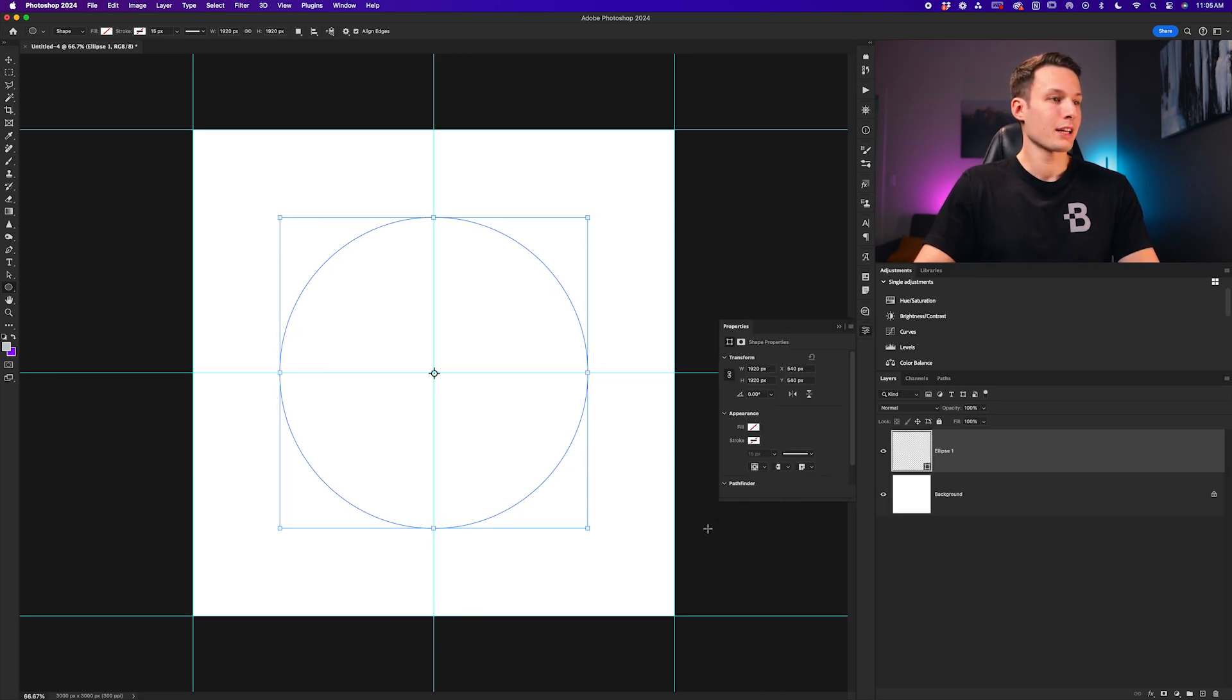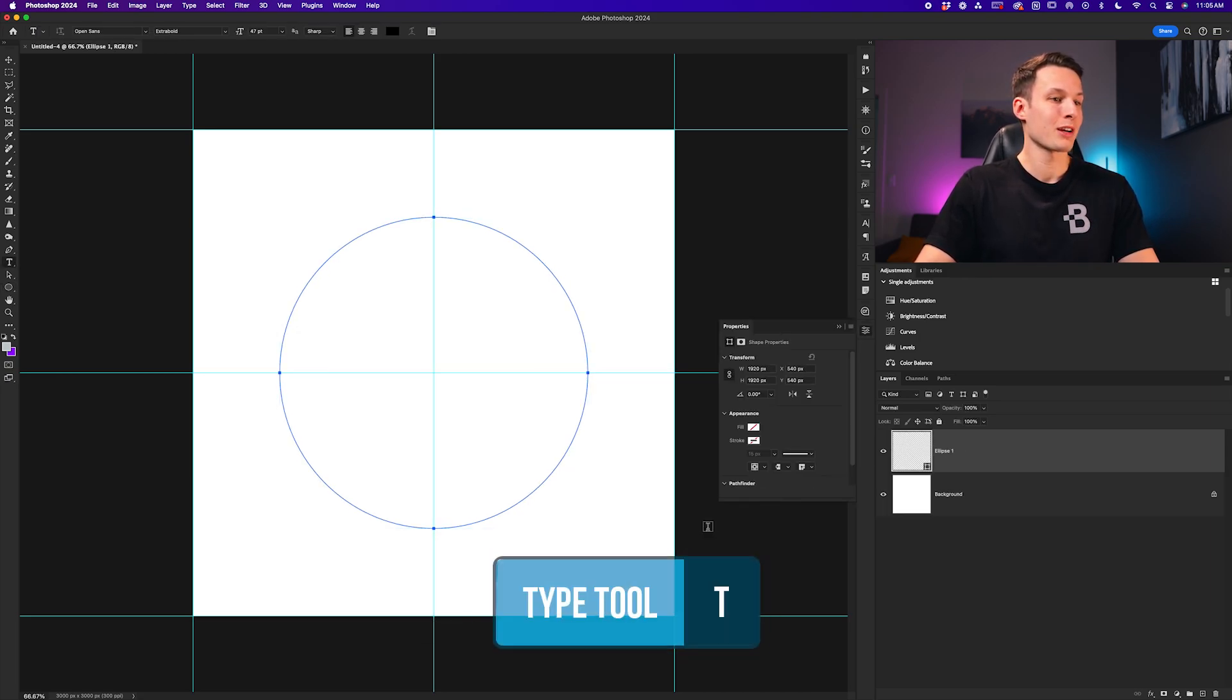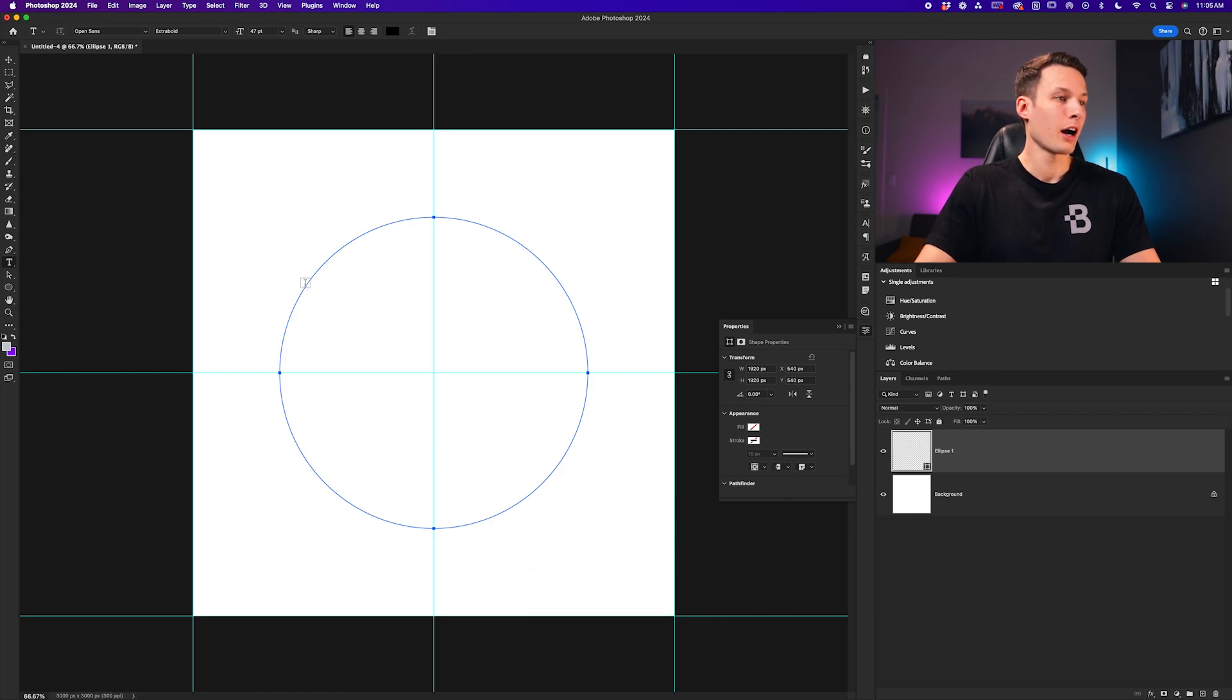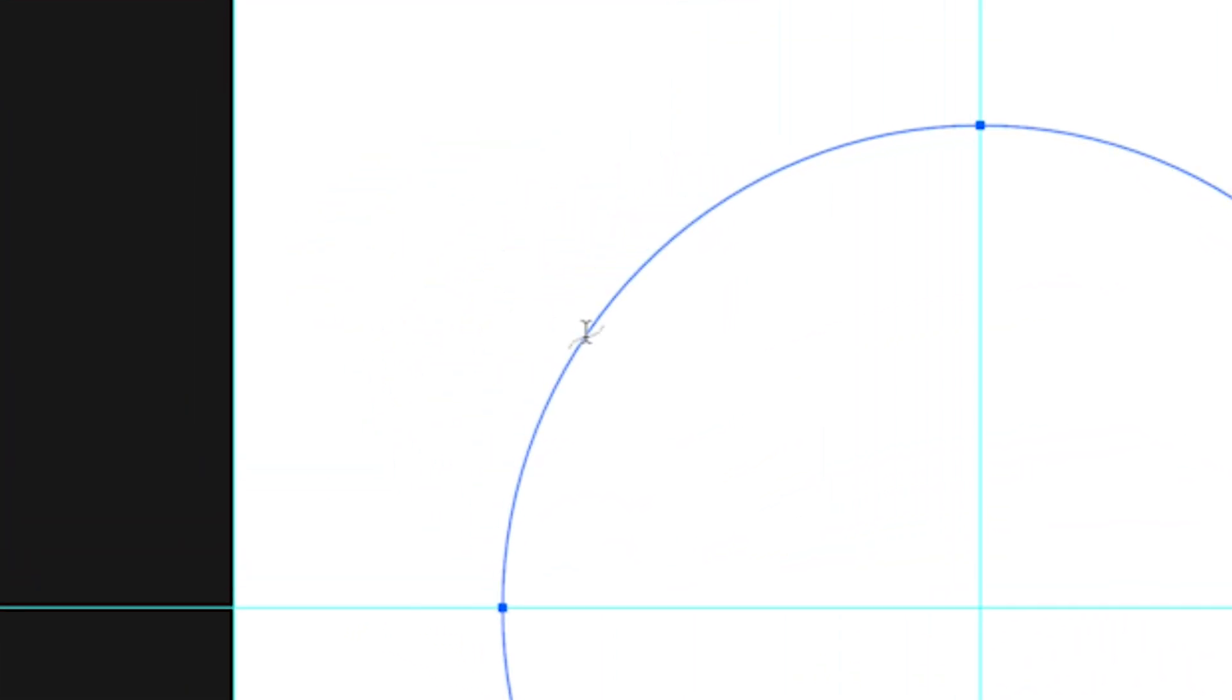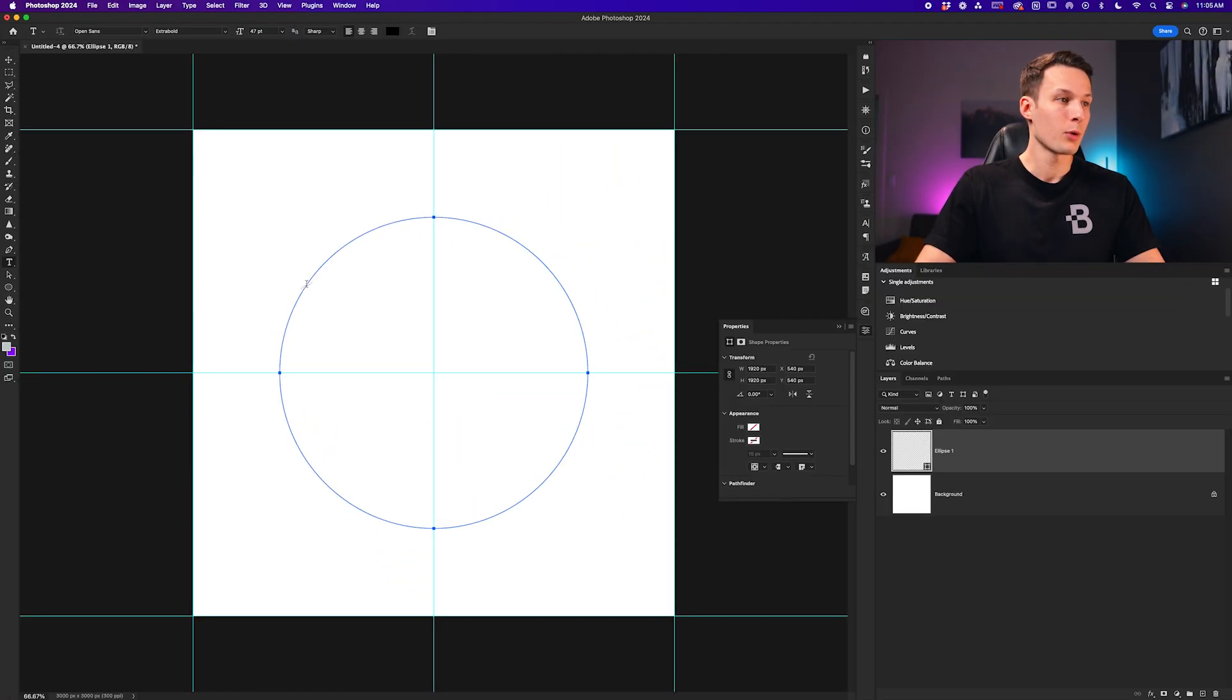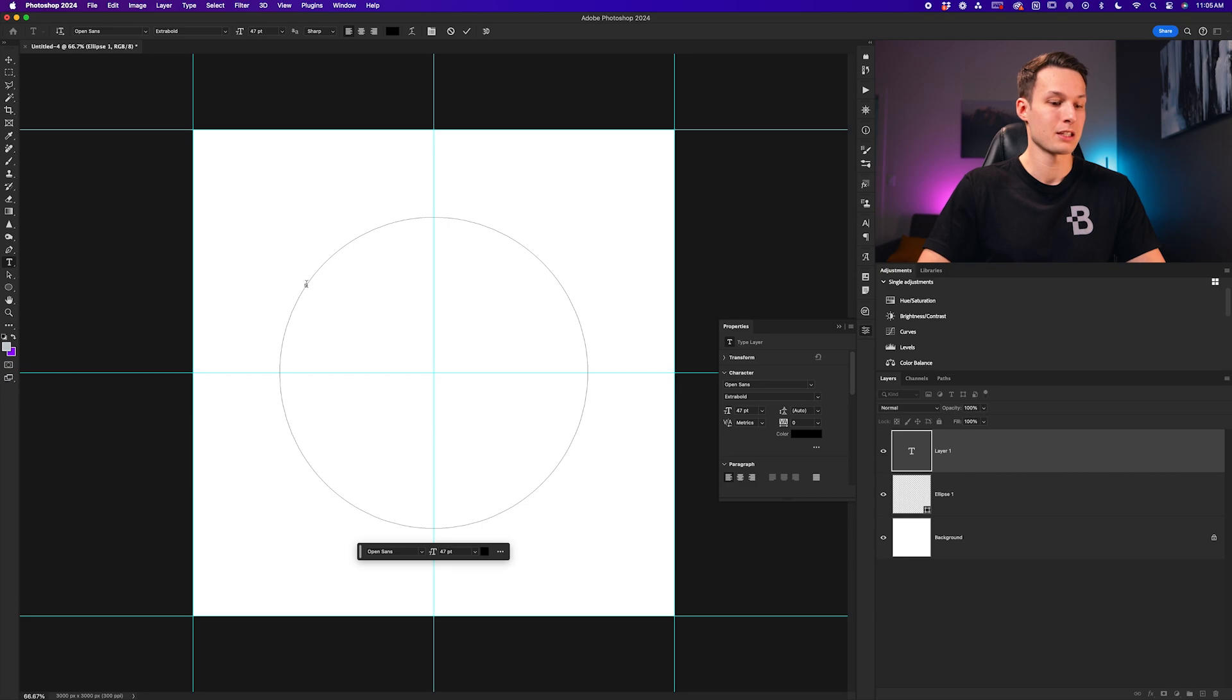Now to place our text, we need to access the type tool by pressing T, and then we can hover our cursor just over the edge of our shape's path until you see the little squiggly line going through your cursor. Once you see that, just click on your canvas to add a new piece of text.